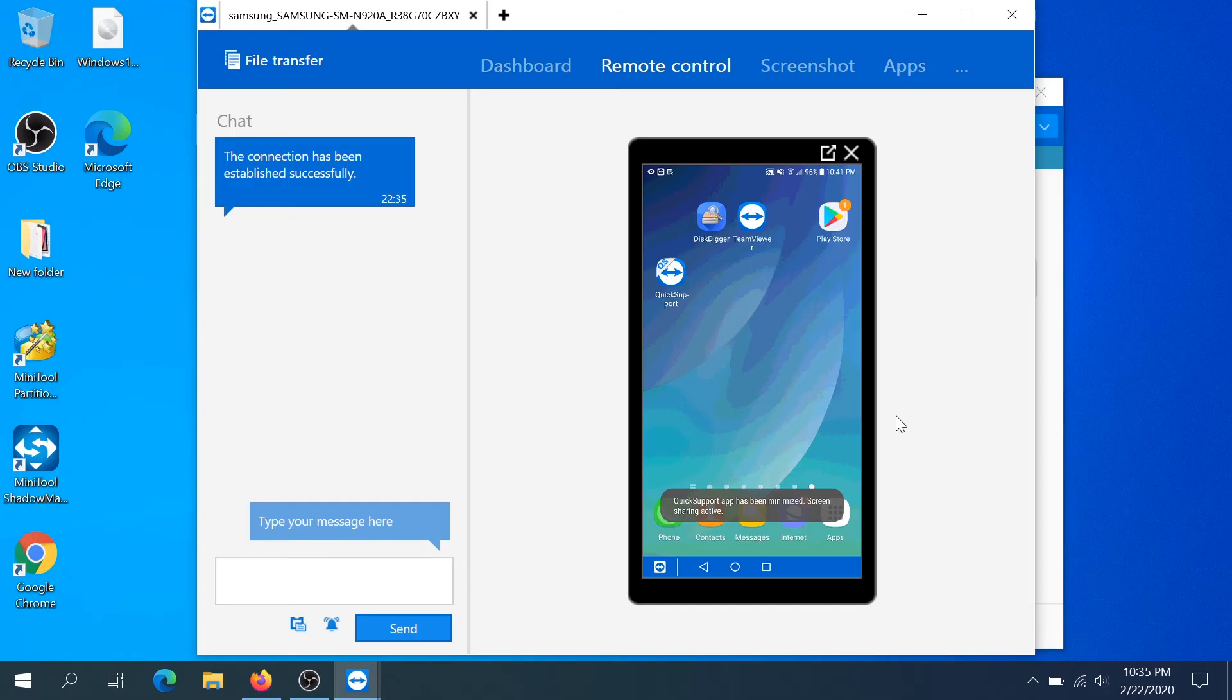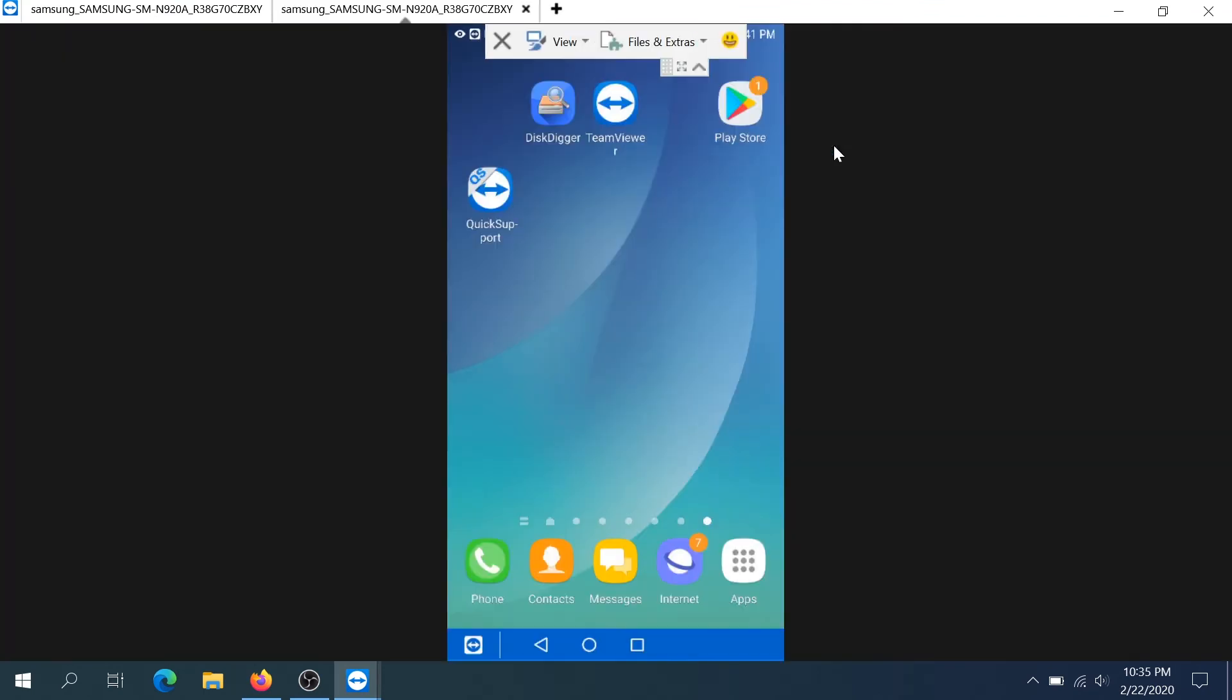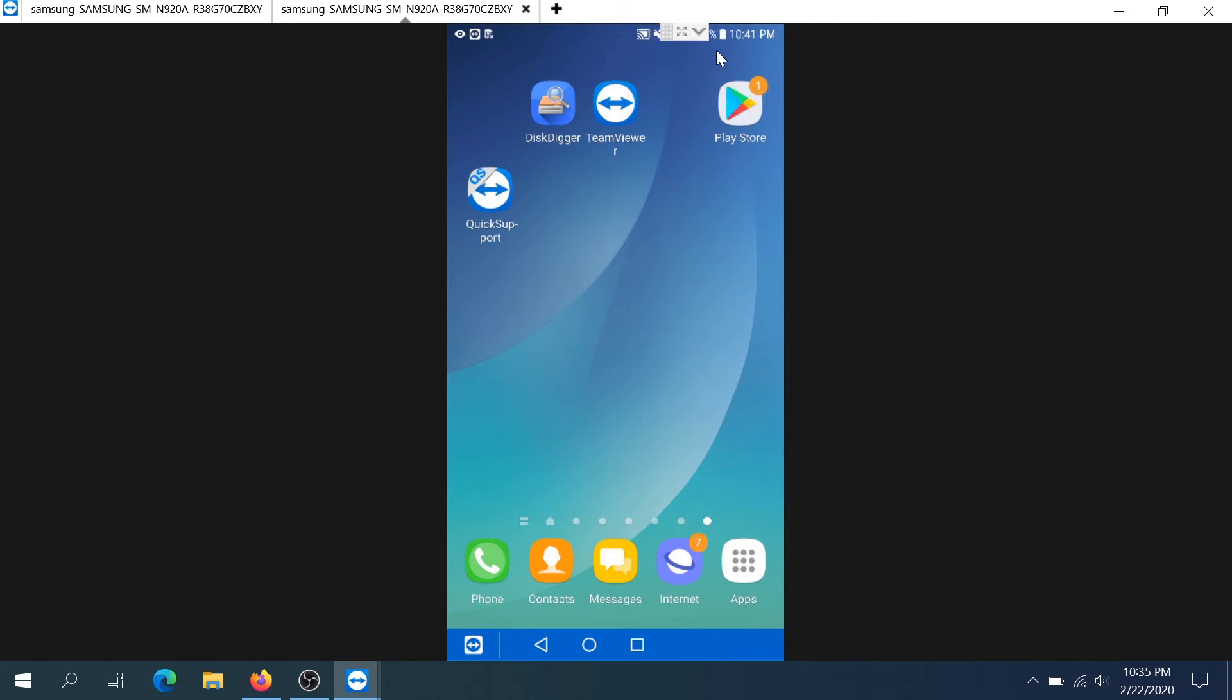And now we can see our Android device on our computer. What you can do is you can either maximize this or you can click on this button right here and then you're going to be able to see your Android on a full screen and then you can click on this arrow and this bar is going to disappear and now you can control your phone with your mouse.